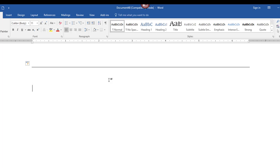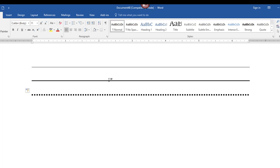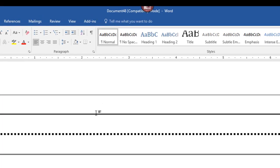I'm just going to hit Enter a couple of times in between each line so I can show you some additional examples. For a thicker line across the page, press the underline key three times and press Enter — that gives you a thicker line. For a broken dotted line, press the asterisk key three times and press Enter. For a double line, press the equal sign three times and press Enter — voila, a double line.